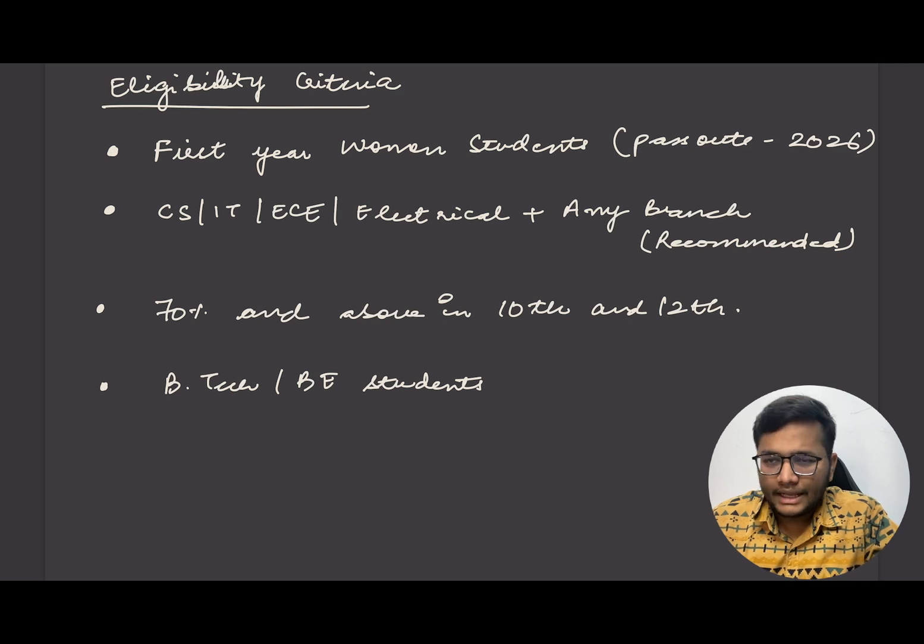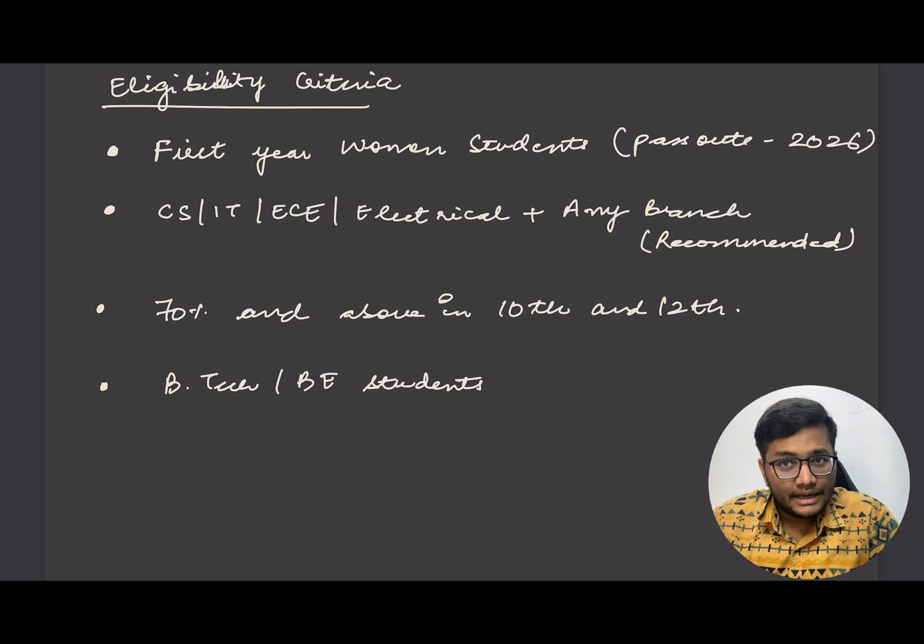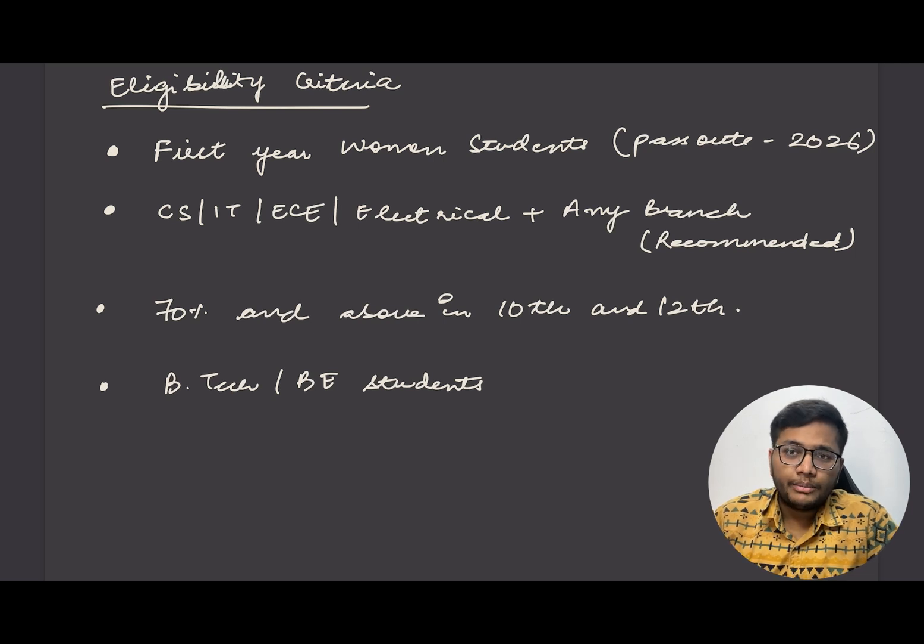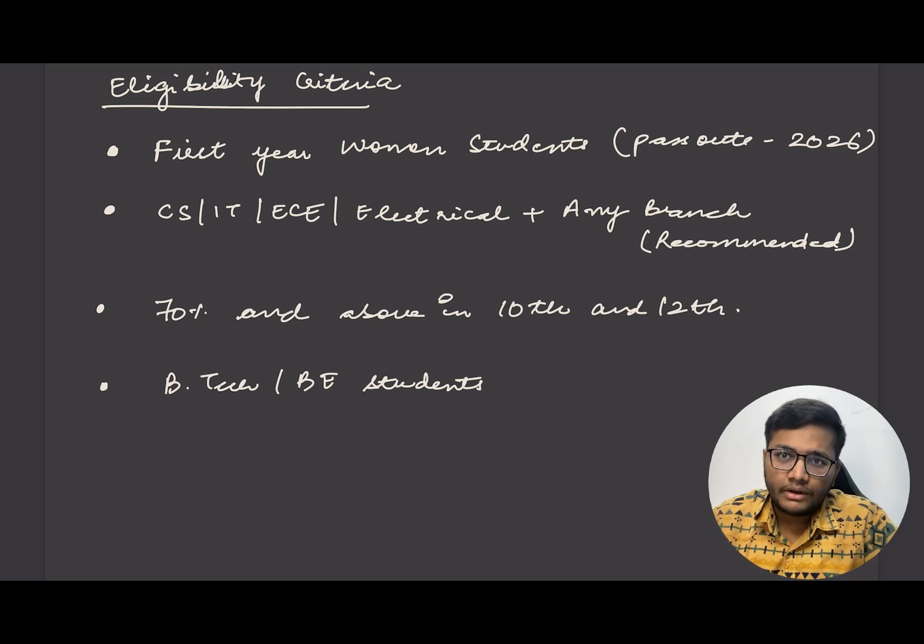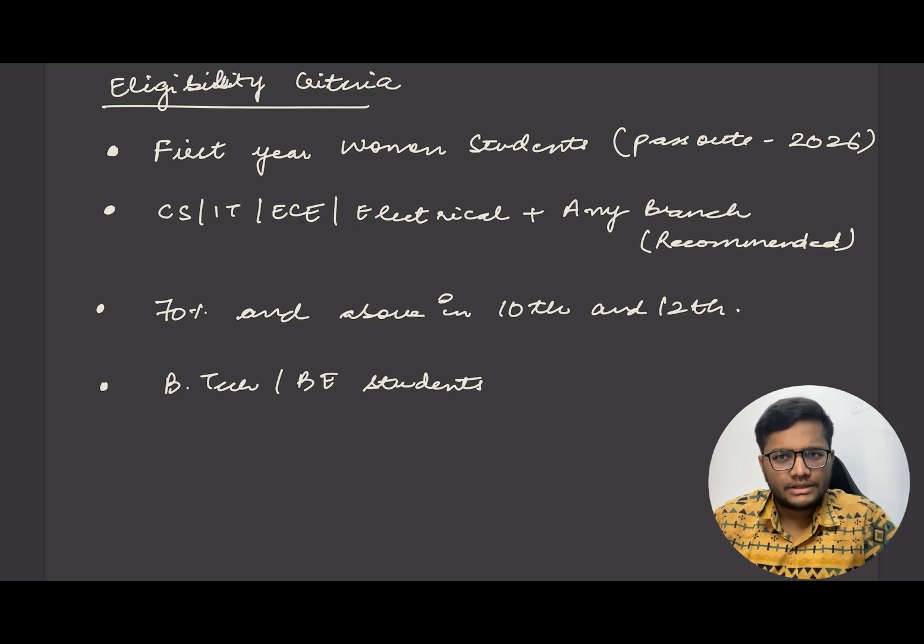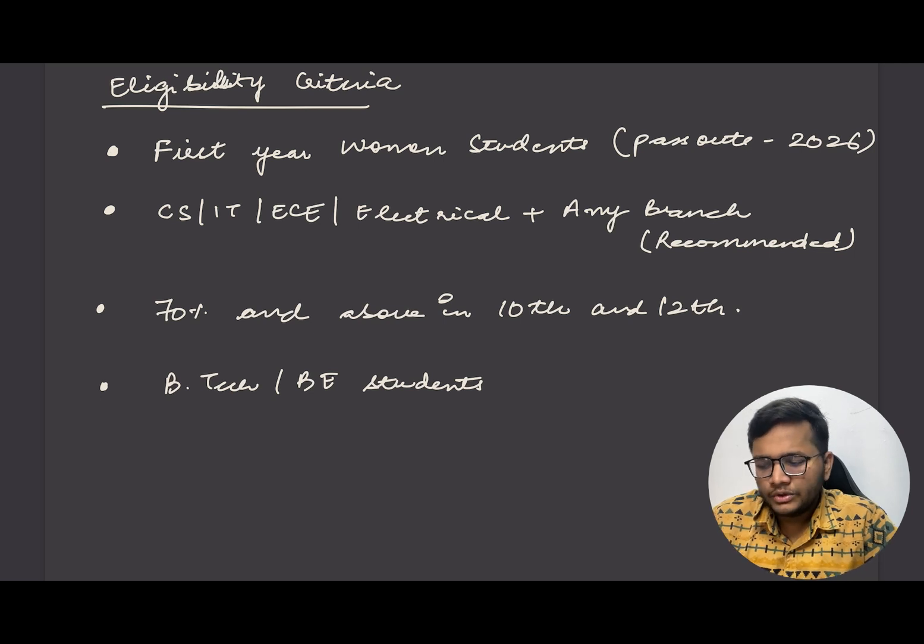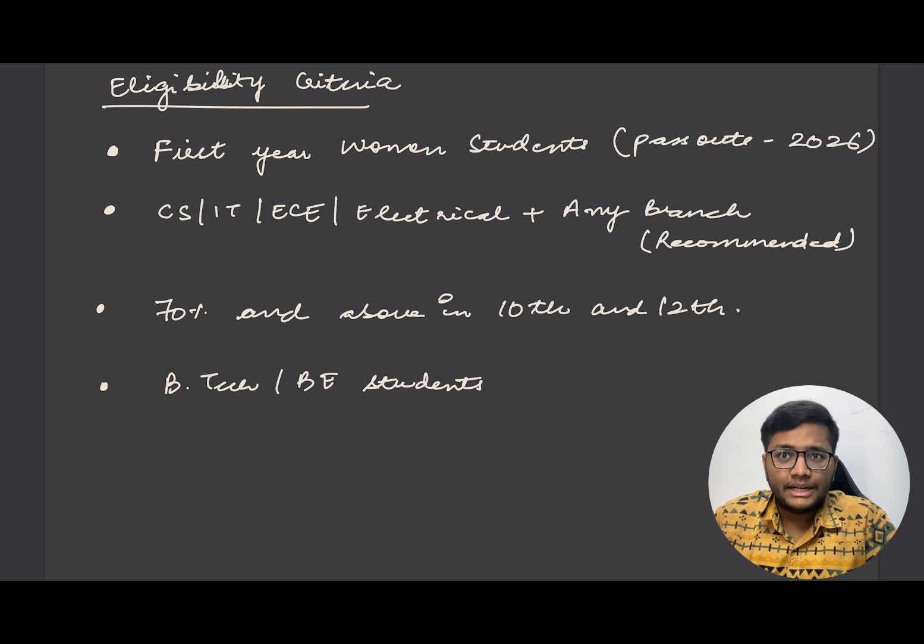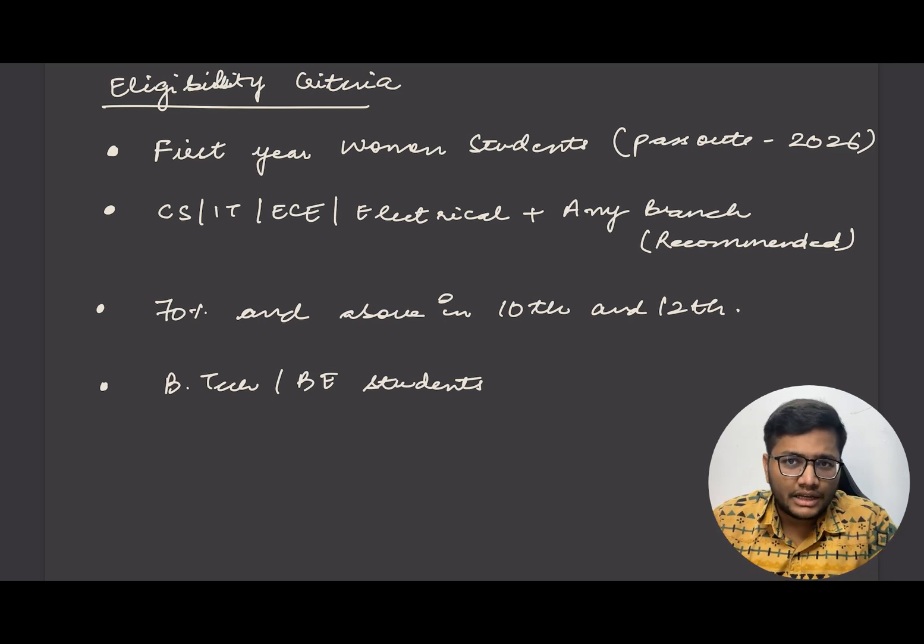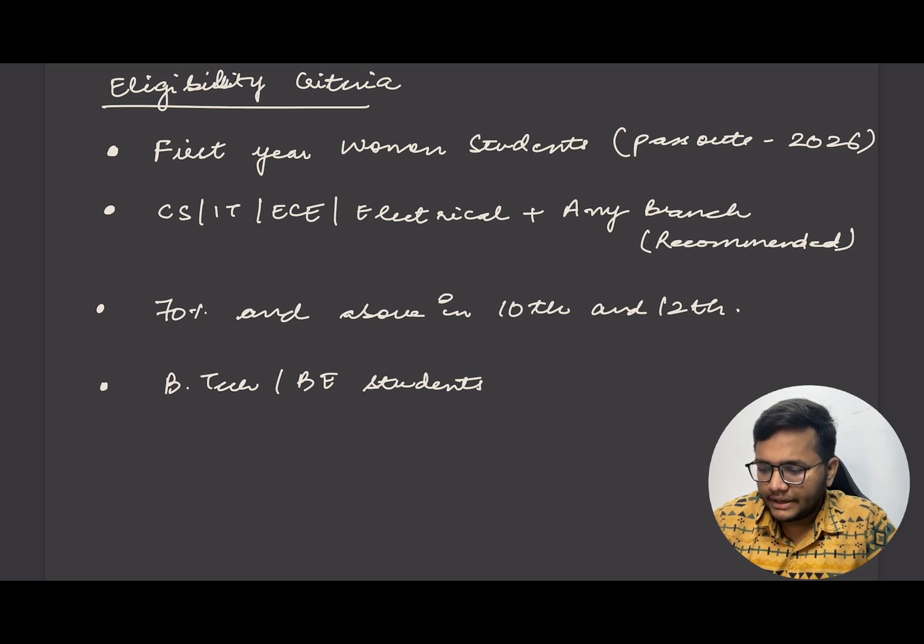CS/IT, Electrical or any branch recommended. Generally they have mentioned that CS/IT is allowed, but if you are from any other branch I would recommend you to apply. It should have 70 percent and above in class 10th and 12th. This is the basic eligibility criteria and BTech students are allowed.